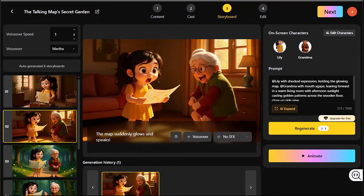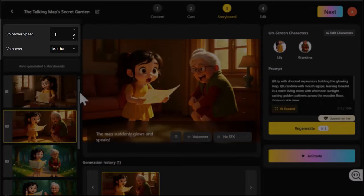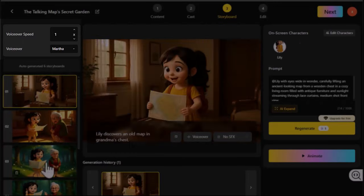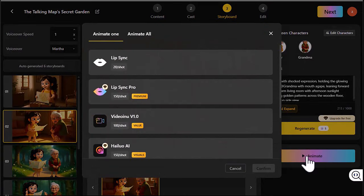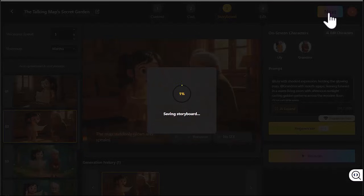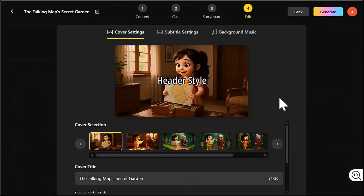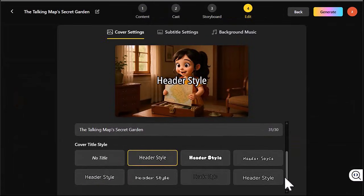Next you will see your storyboard. Here you can adjust voice speed, choose a voiceover style, and regenerate scenes if needed. When you are happy, click Animate. In the last step you can adjust the cover design.